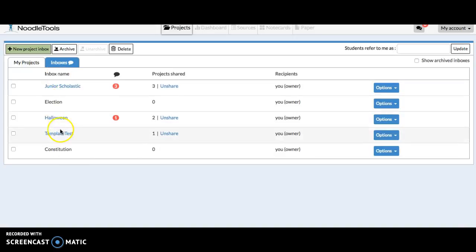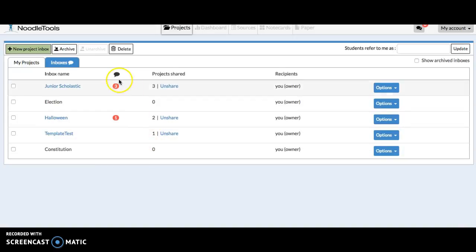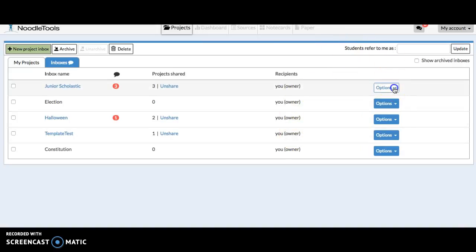I have the inbox name. It shows me how many students have shared work with me in that inbox. This indicates that there's questions or comments waiting for me, the owner, and then you have options of editing, deleting, or archiving the inbox there.